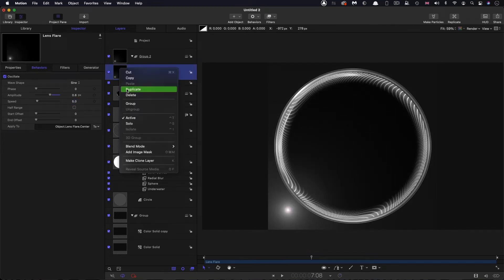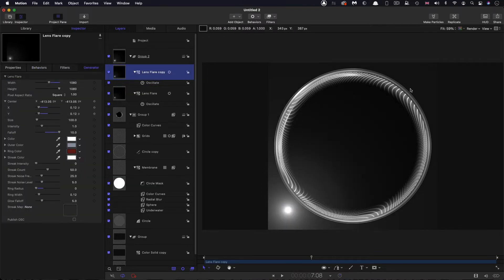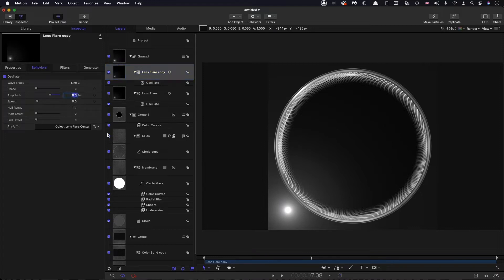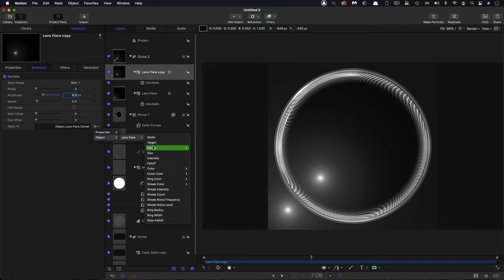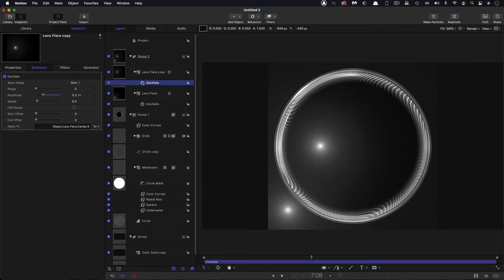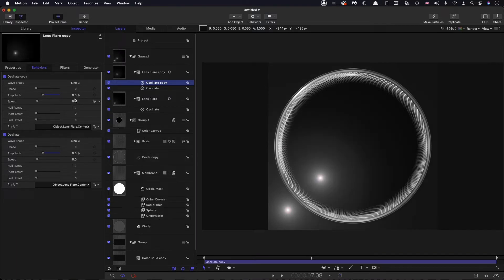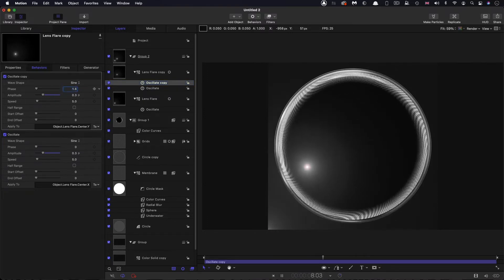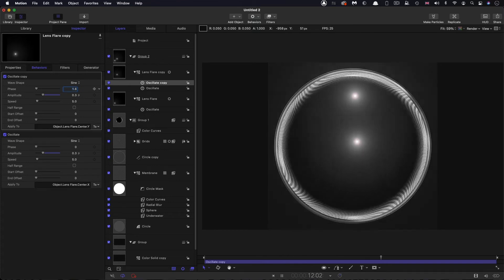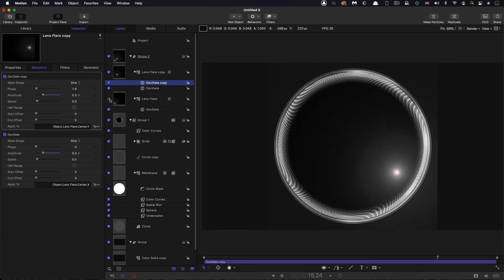I'm going to duplicate this lens flare. For the duplicate, I want it to run in a circle around the main object. Come to Behaviors and reduce the amplitude to 0.3. From the Apply To menu, select Object Lens Flare Center X. Then duplicate that oscillate behavior and for the copy select Object Lens Flare Center Y. To get it to go in a circle, adjust the phase of the second instance to 1.6. The second lens flare is now going in a nice circle.